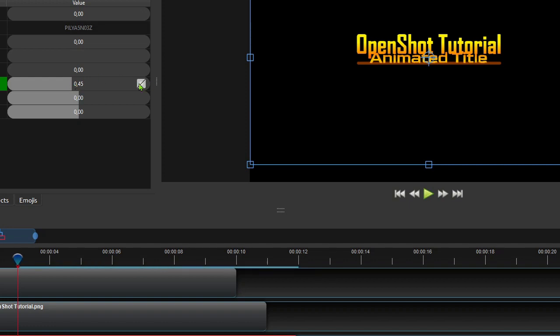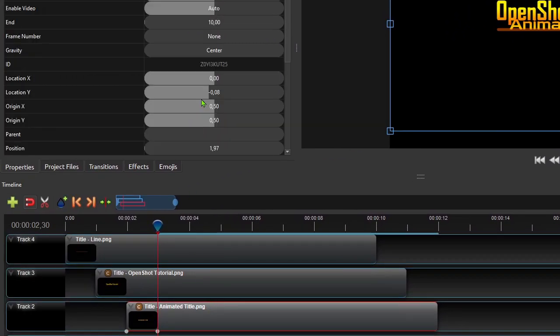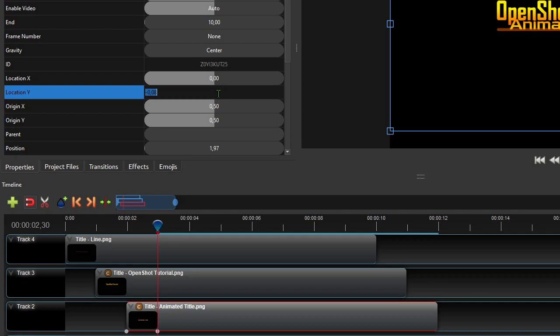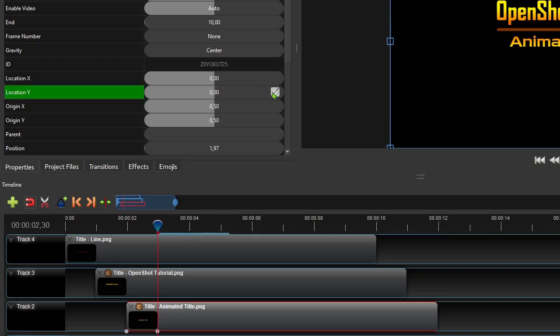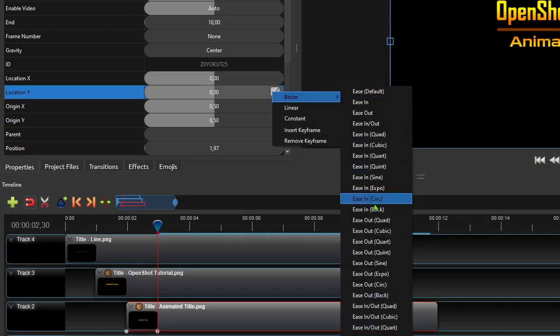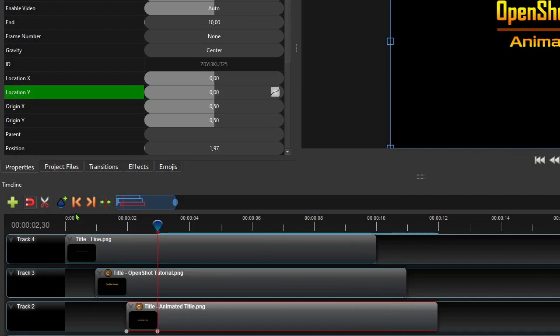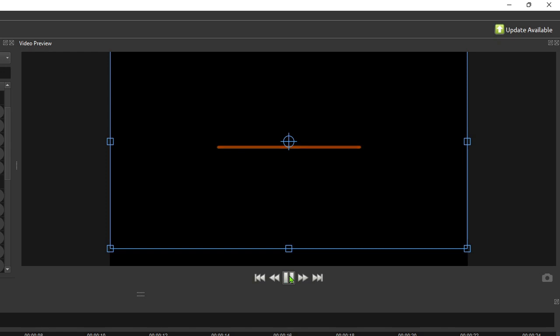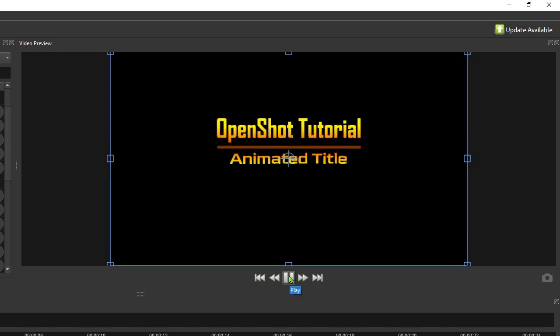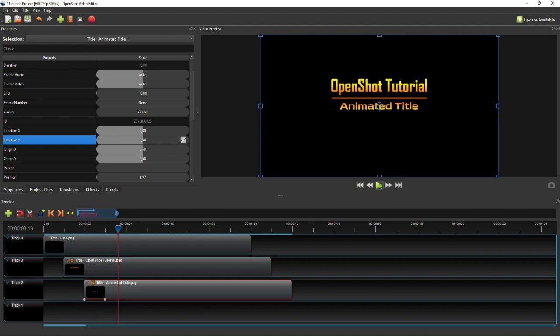Change the interpolation mode to Bezier Ease Out Quad. Now click the subtitle clip to show its properties, and change the location Y property value back to 0 and set its interpolation mode to Bezier Ease Out Quad. Now if we play the video from the beginning we should have something like this. So we've completed the first half of the title animation. Now we're going to do the second half, which is basically the reverse of the first half. We'll use the same clips and crop effects properties and set them to the same values, but in reversed order and reversed interpolation modes.